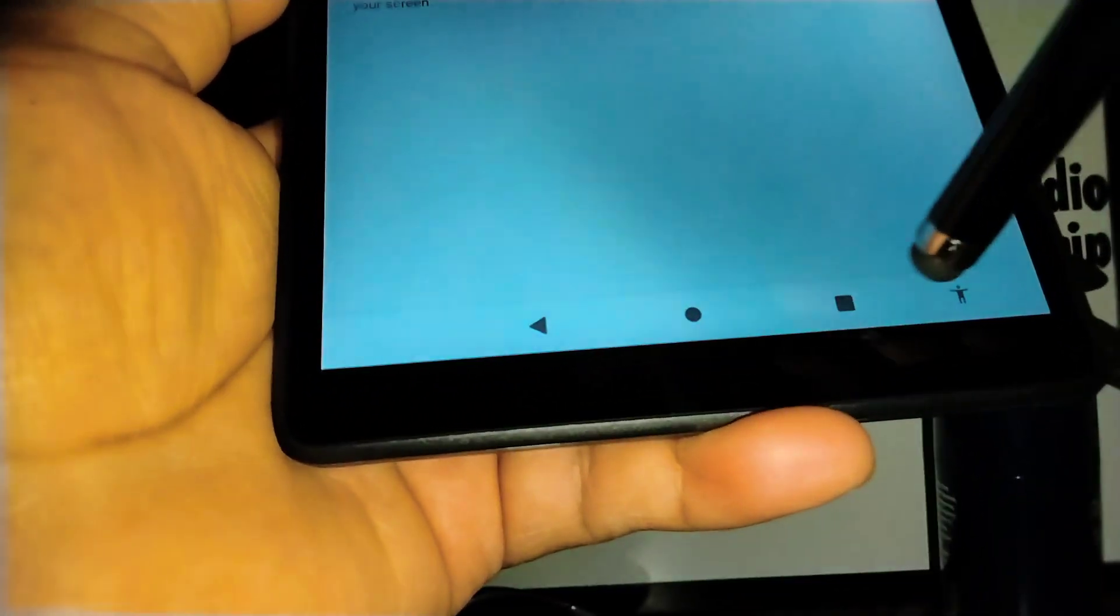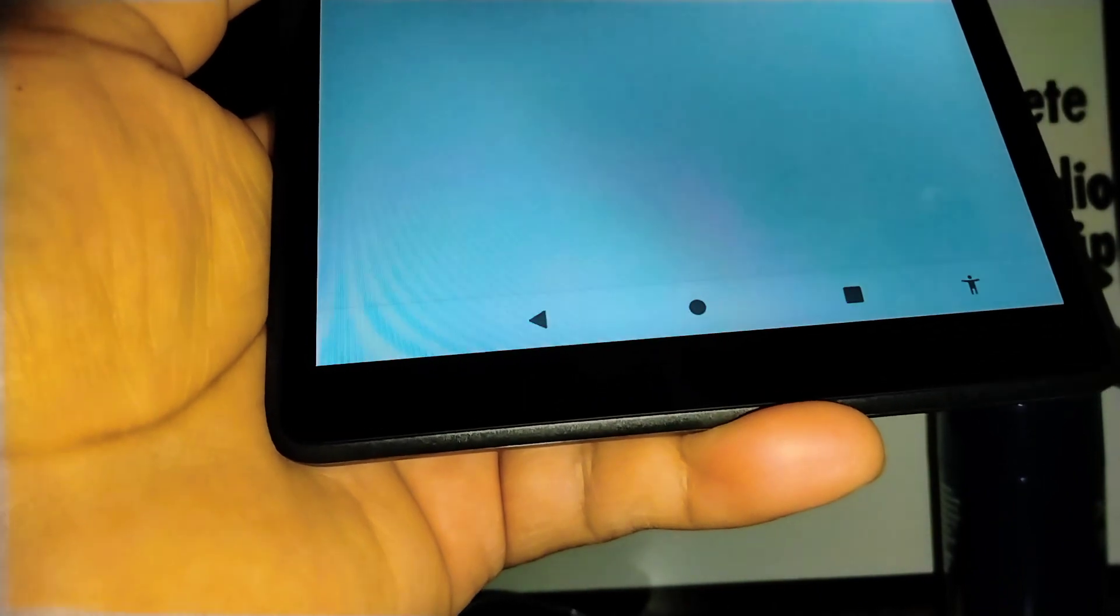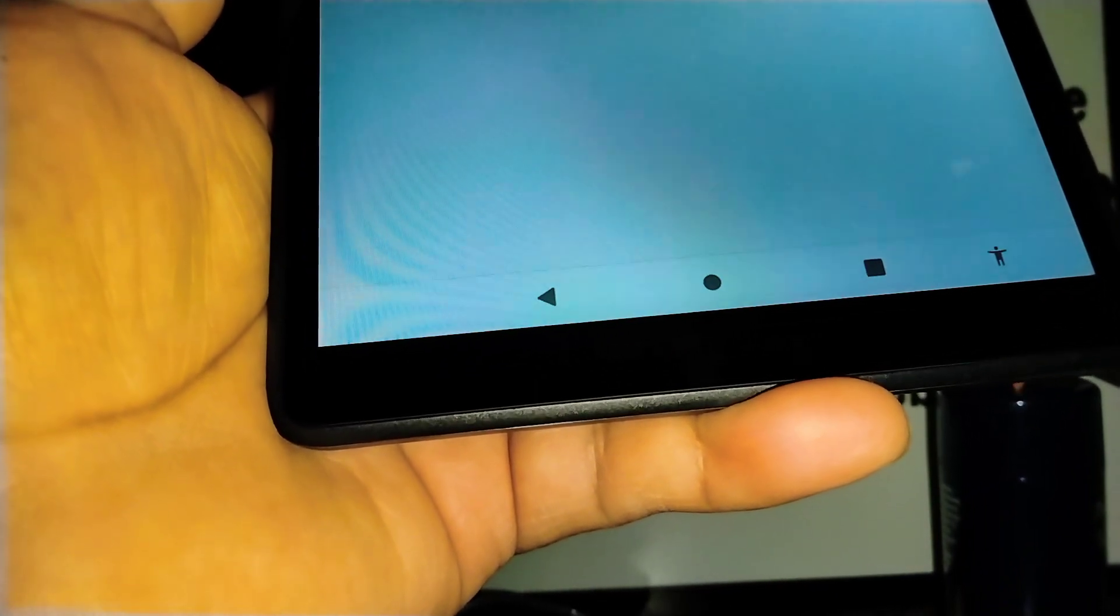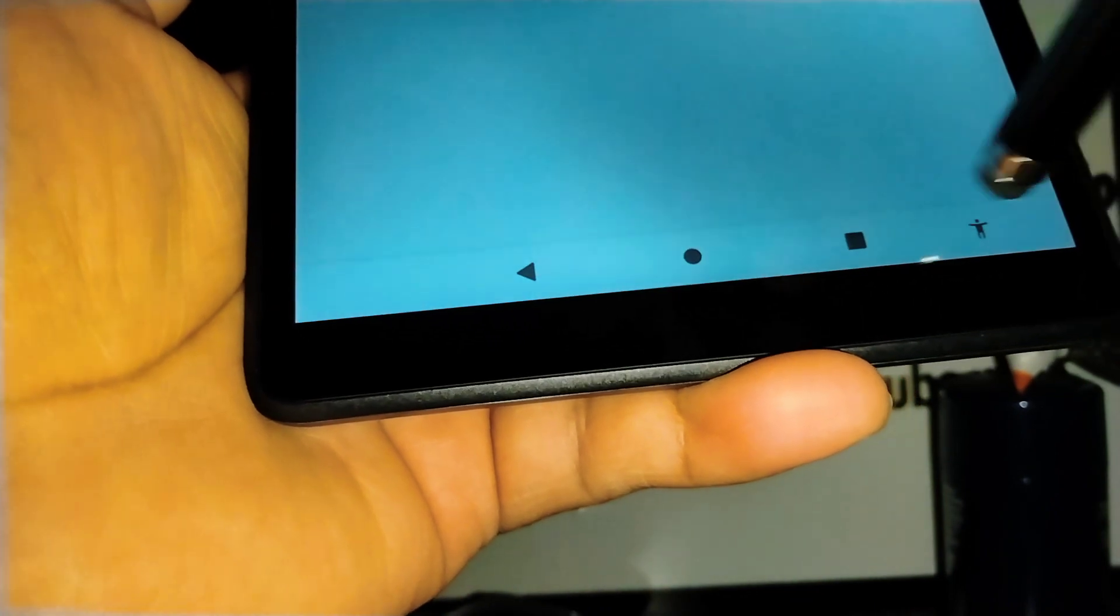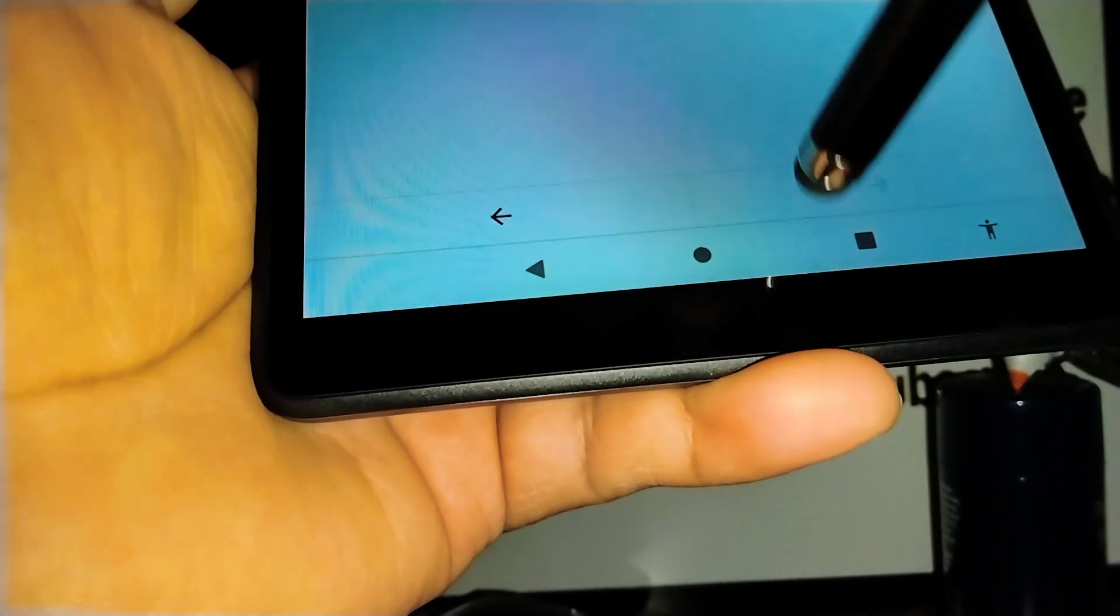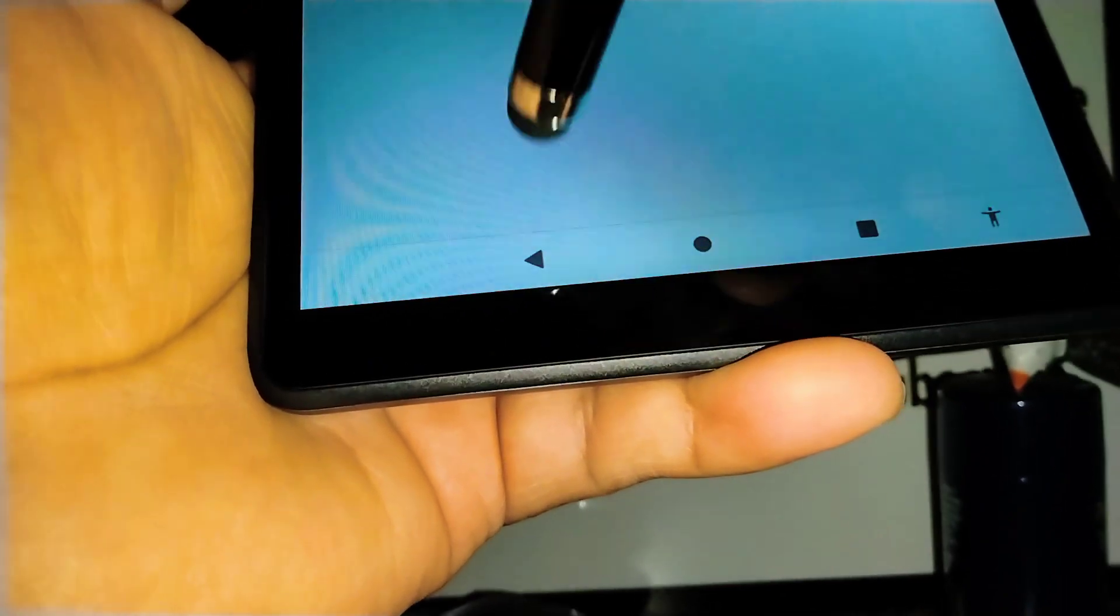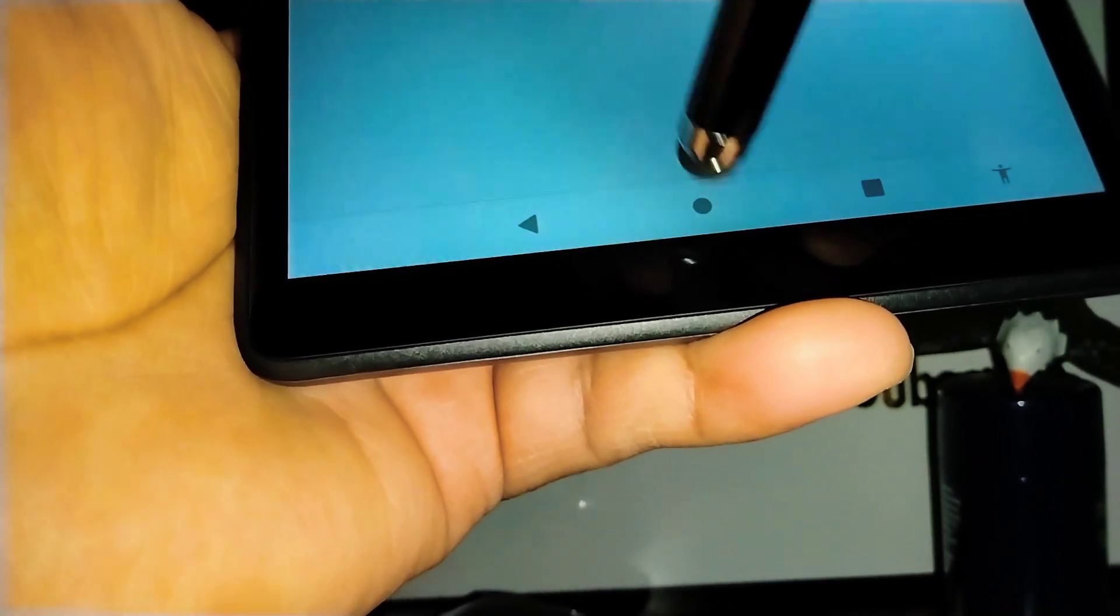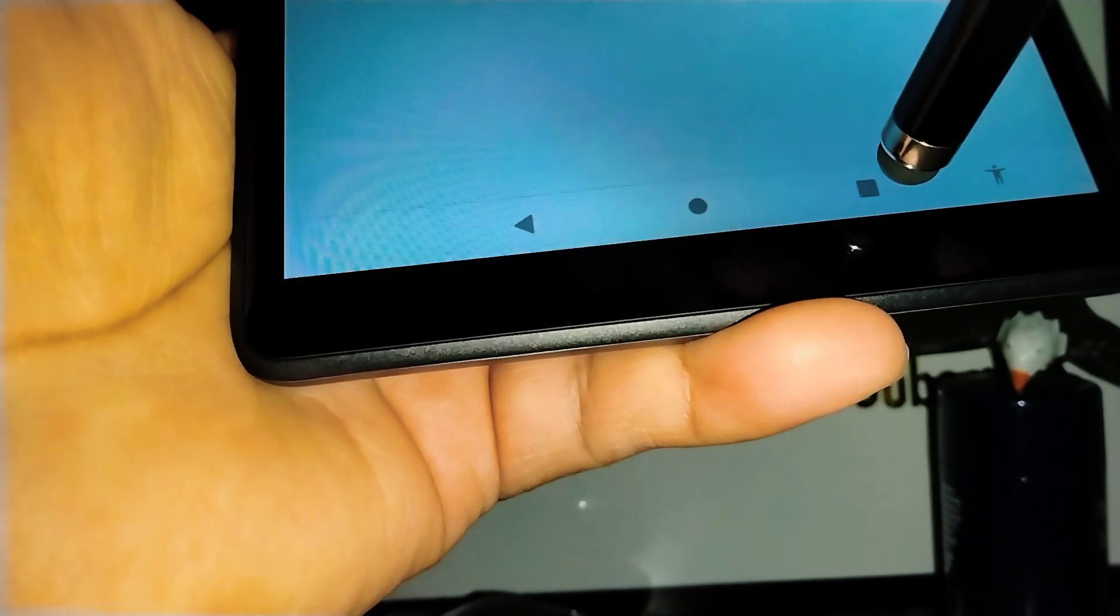Immediately you will see the three buttons appear here. Right now I have the Google Accessibility Menu activated on my tablet, so you can see there is a personal icon. But don't worry about it on your tablet. You only will see the home, back, and application history.